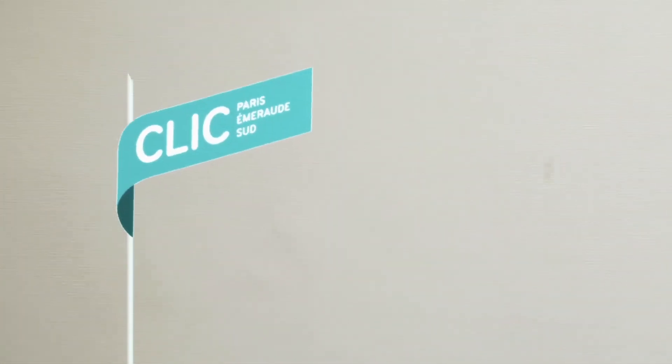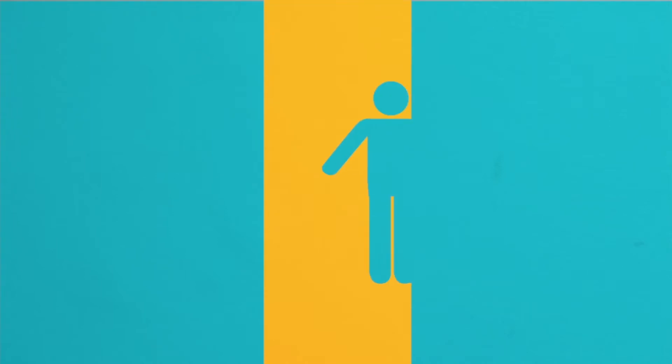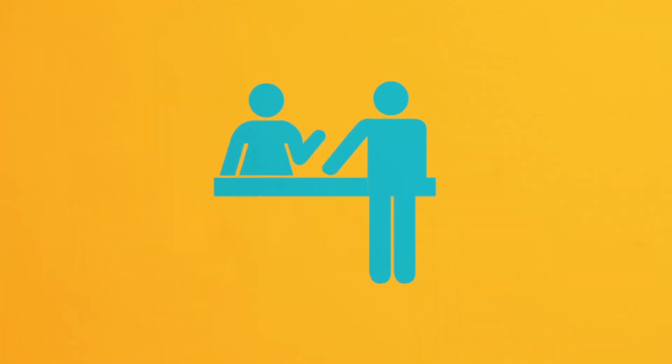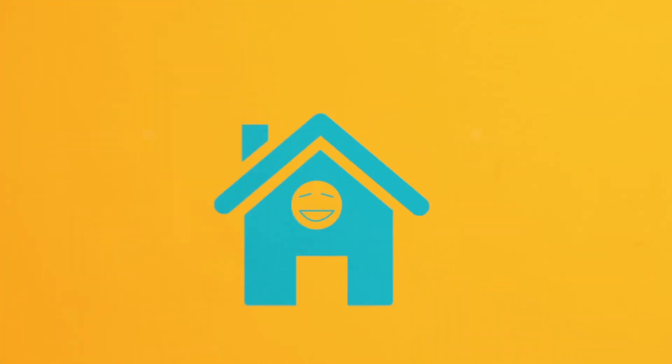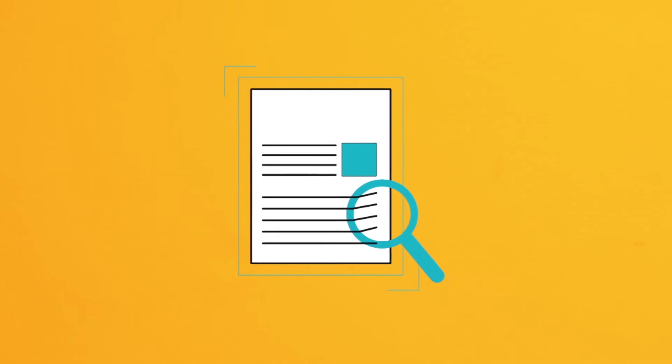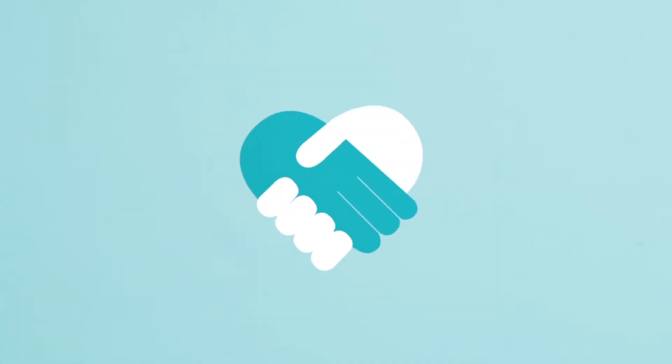Le Clic est avant tout un lieu ressource. On y trouve des informations sur tous les services qui améliorent la vie quotidienne des seniors. Le Clic propose un accueil individuel, des entretiens, des rencontres à domicile, une analyse de l'environnement personnel, l'évaluation et l'identification des problèmes de chaque individu et un accompagnement personnalisé.